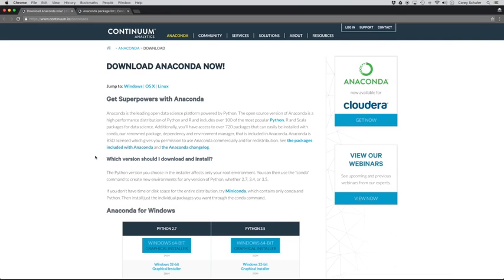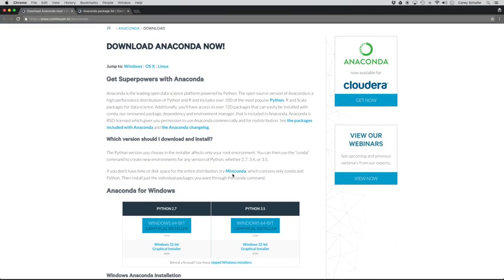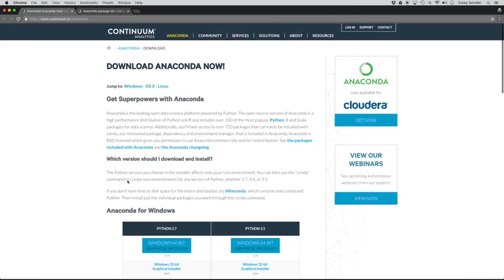If hard drive space is an issue for you and you don't want to download all those packages, then they do offer a download here called Miniconda. And Miniconda is a small bootstrap version that comes with their Python distribution, essential packages, and Conda. And we'll talk about Conda in just a second, but we're going to go ahead and download the entire thing. So that's going to include all of the packages that it comes pre-installed with.